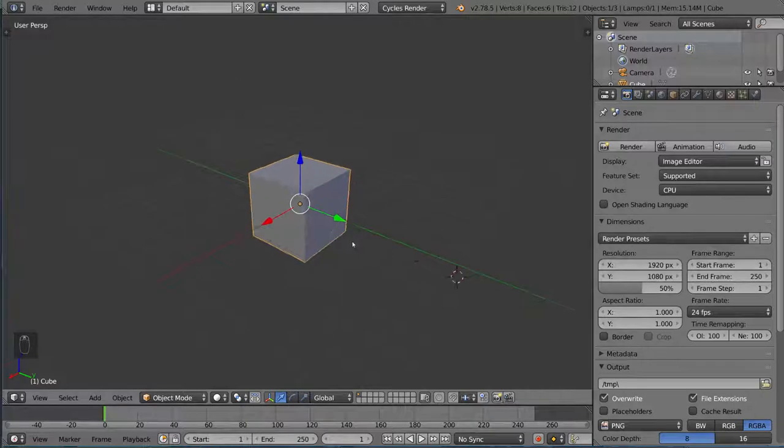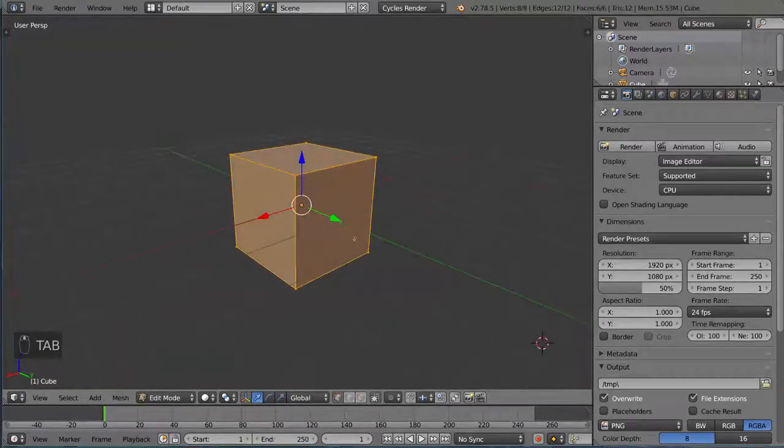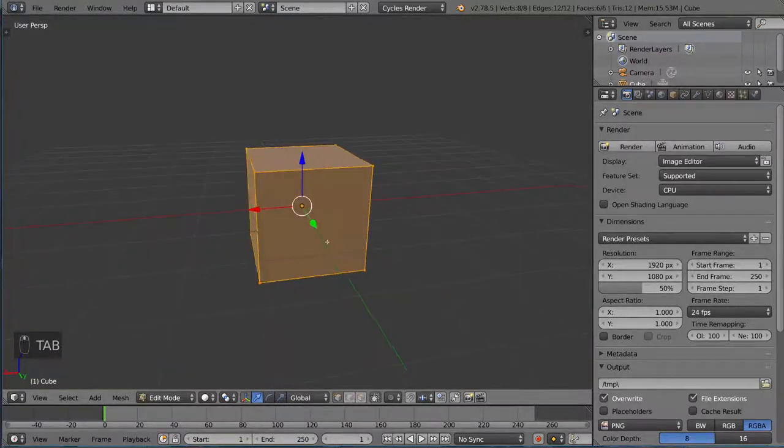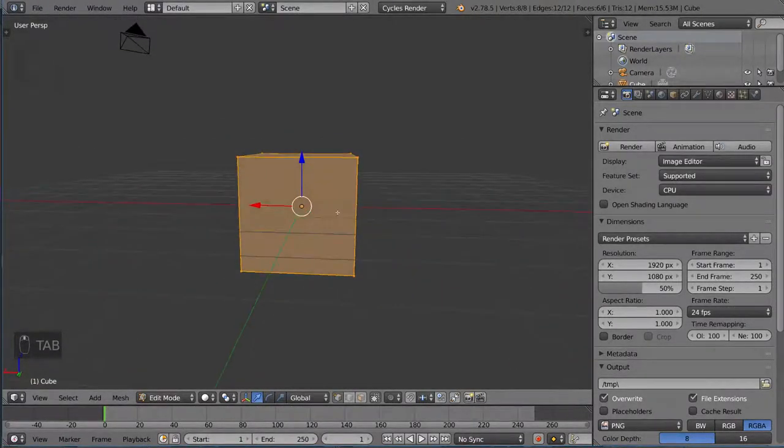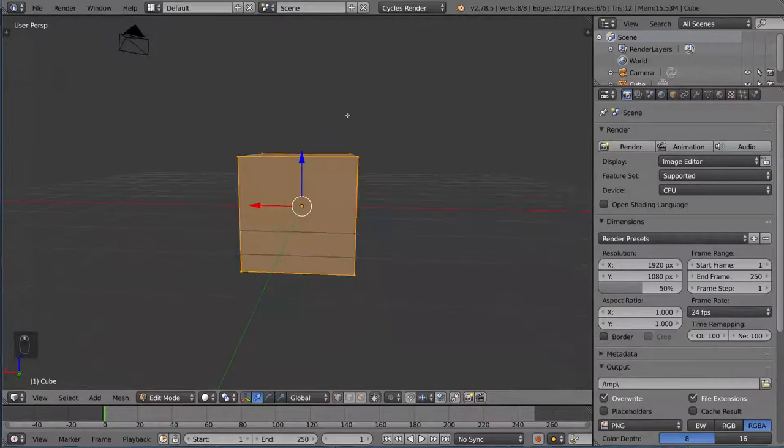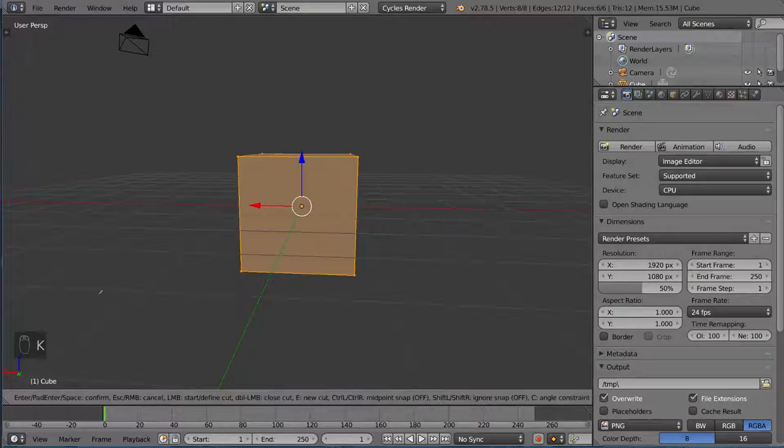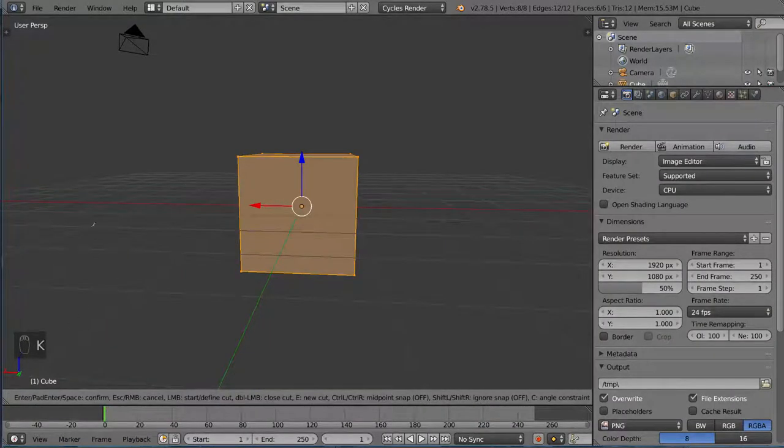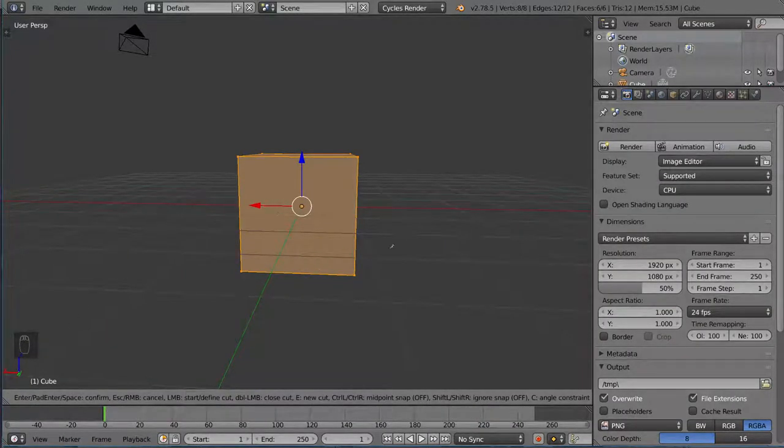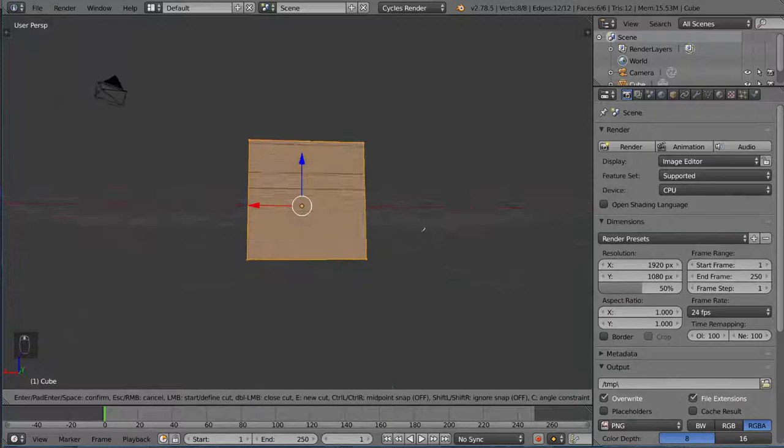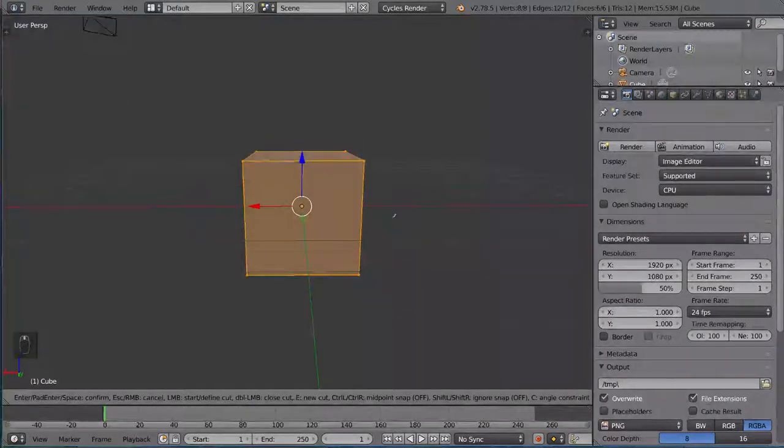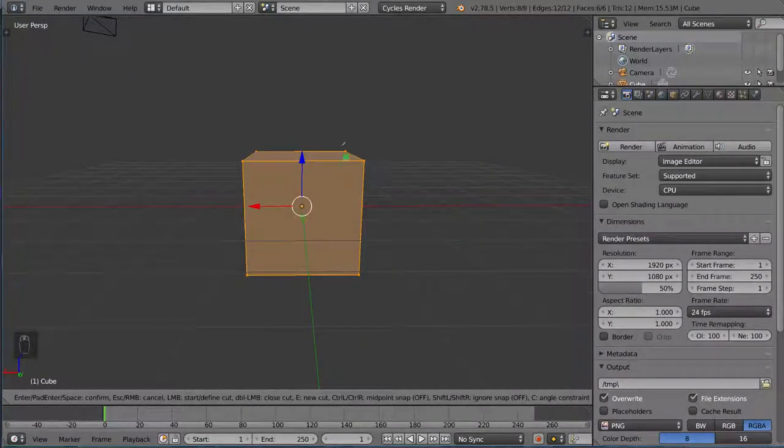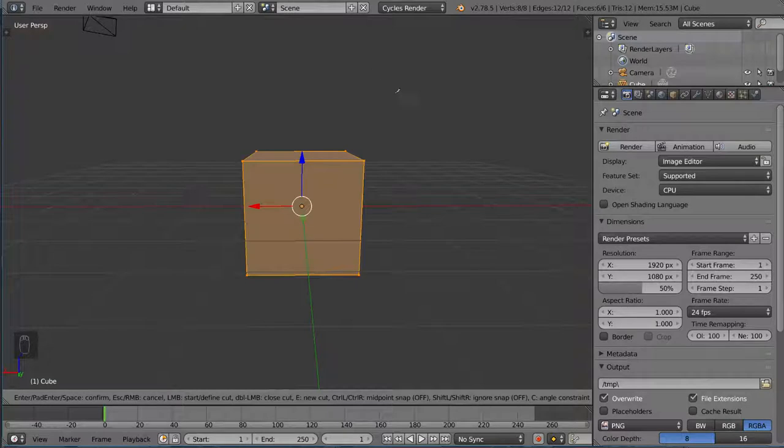We're going to go into edit mode because it is a modeling tool. I'm going to go ahead and hit the K hotkey. K for knife. Yes, I know knife has a silent K in it, but it does have a K in it. So we're going to go ahead and hit K for knife, and that will actually bring up the knife tool and allow us to left click.